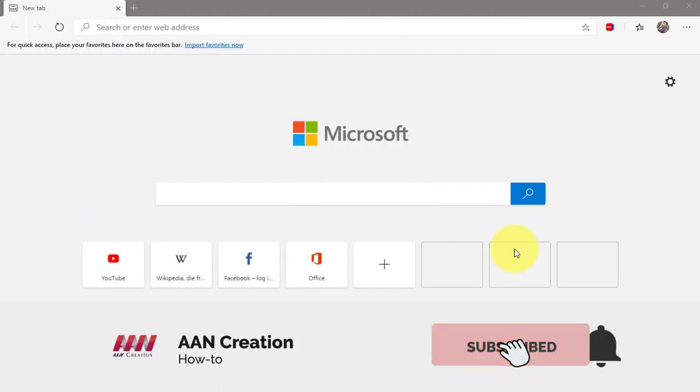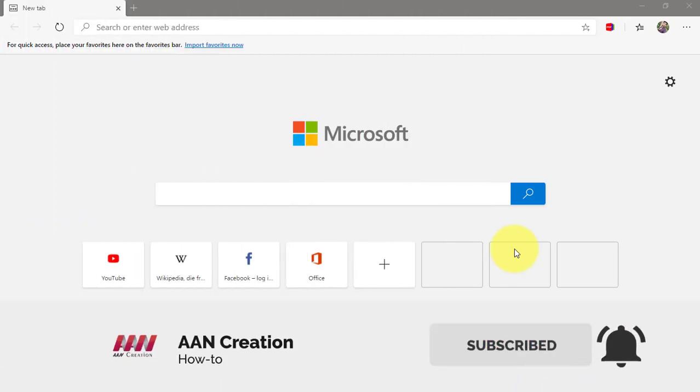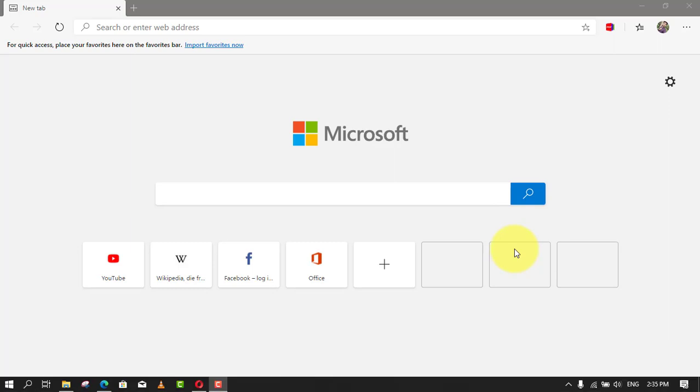Subscribe to Aan Creation and press the bell icon for latest videos. Welcome again friends. When you use any web browser, including the chromium version of Microsoft Edge, every website you open on a new tab consumes a certain amount of memory, and the more tabs you open, the more system memory the browser will use.